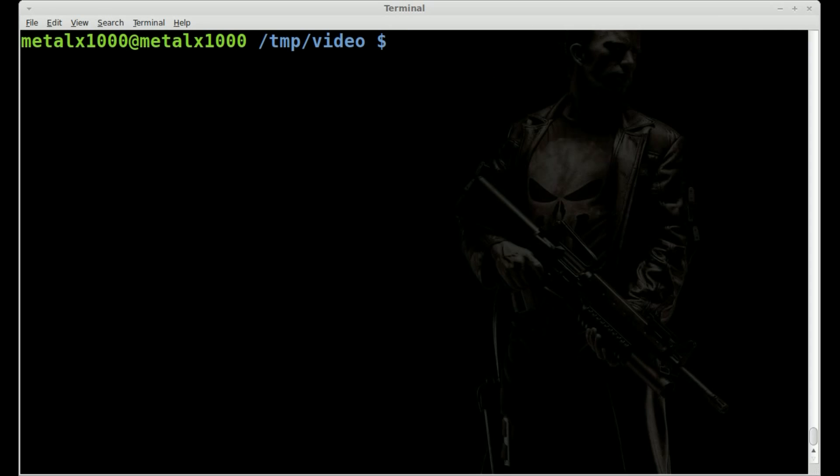It will probably not be installed by default, but just use apt-get, aptitude, software, synaptic, whatever software manager you use. So first thing we need to do, we're going to separate the audio from the video and the video from the audio.